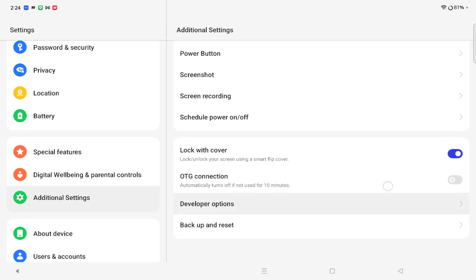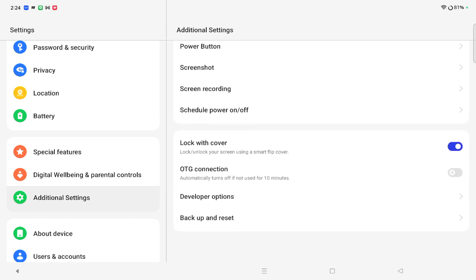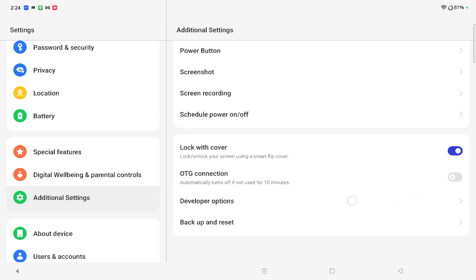Here you can see at the last option under Additional Settings is Backup and Reset. Tap on Backup and Reset.